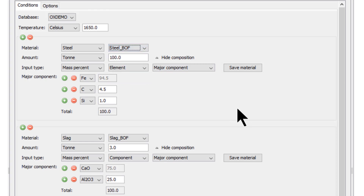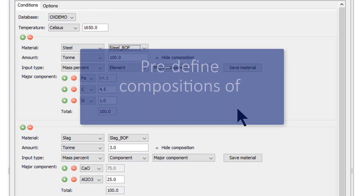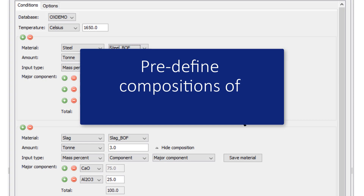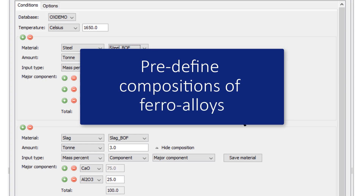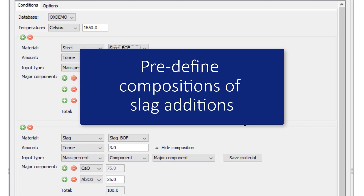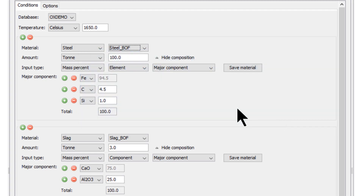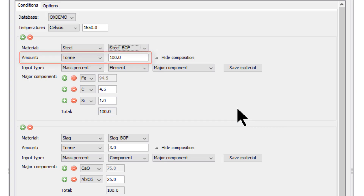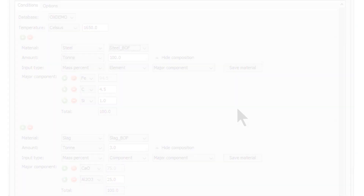The Process Metallurgy module allows users to pre-define compositions of steels, ferroalloys, slags, and slag additions. The overall composition of the steel and slag is then obtained by simply adding amounts of these pre-defined materials. This opens up a whole range of powerful possibilities.